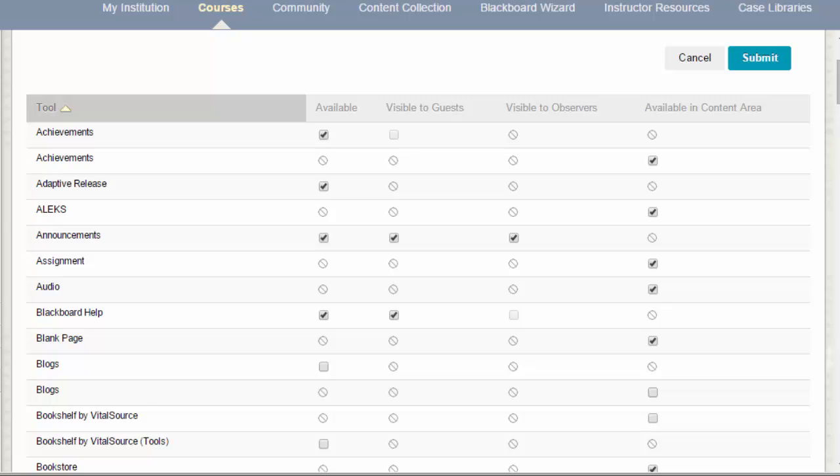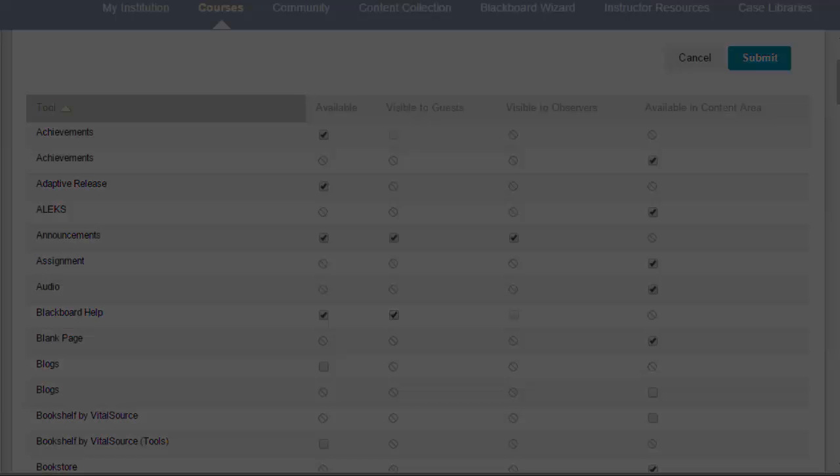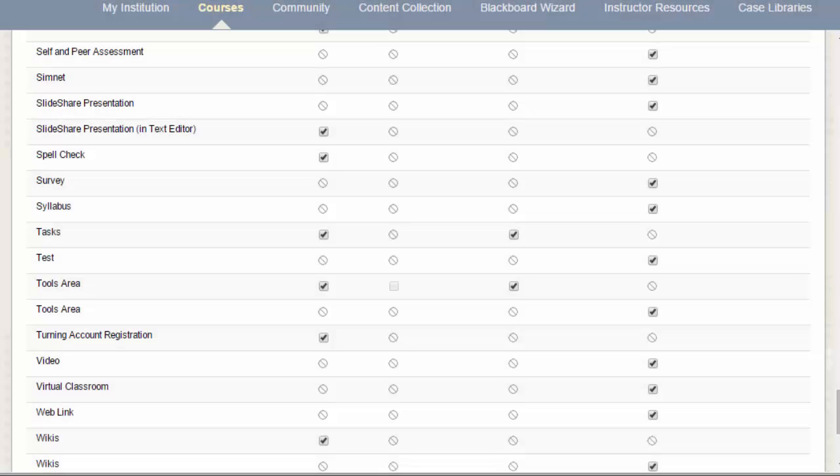In addition to the default Blackboard tools, there are lots of tools that Case Western Reserve has installed. You can select whether or not these are available in your site, also from the Tool Availability page.